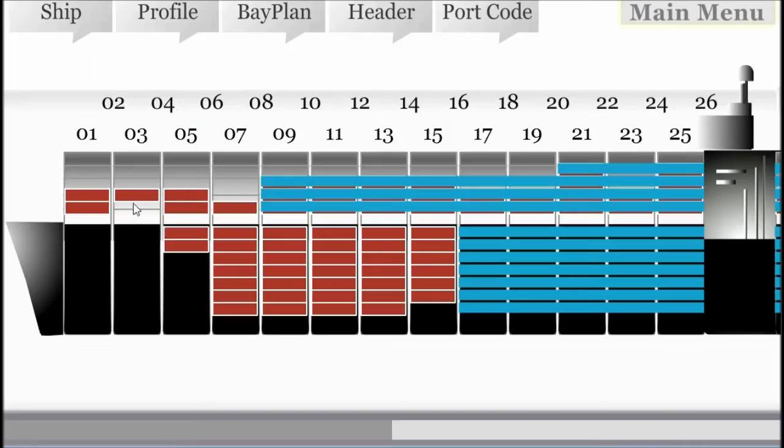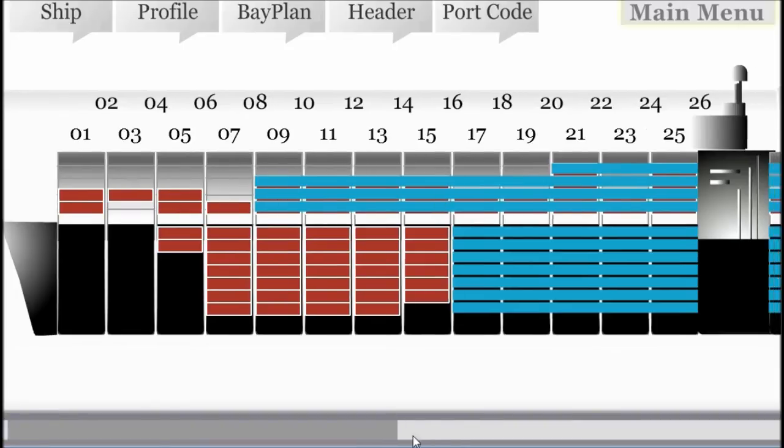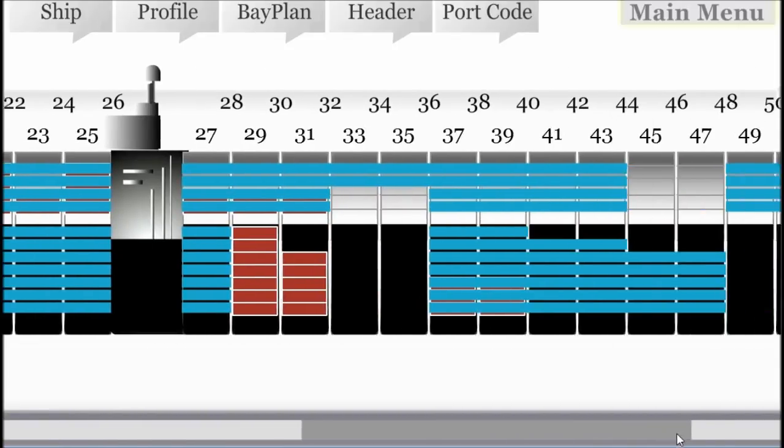Once the BAPLI has been converted, we can now view the information bay by bay.